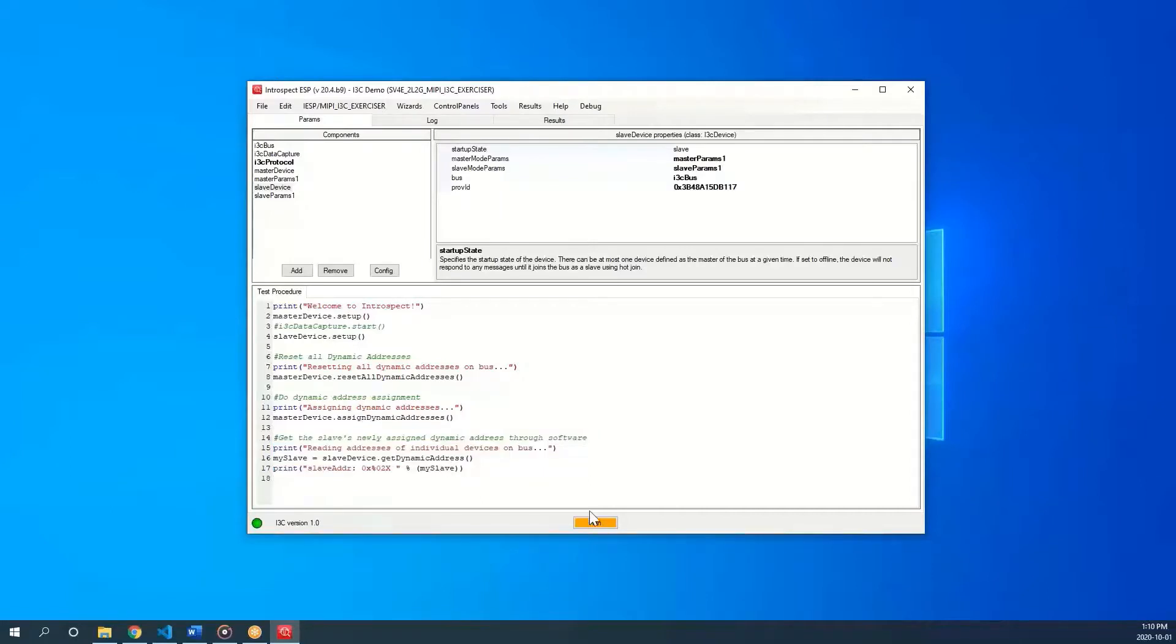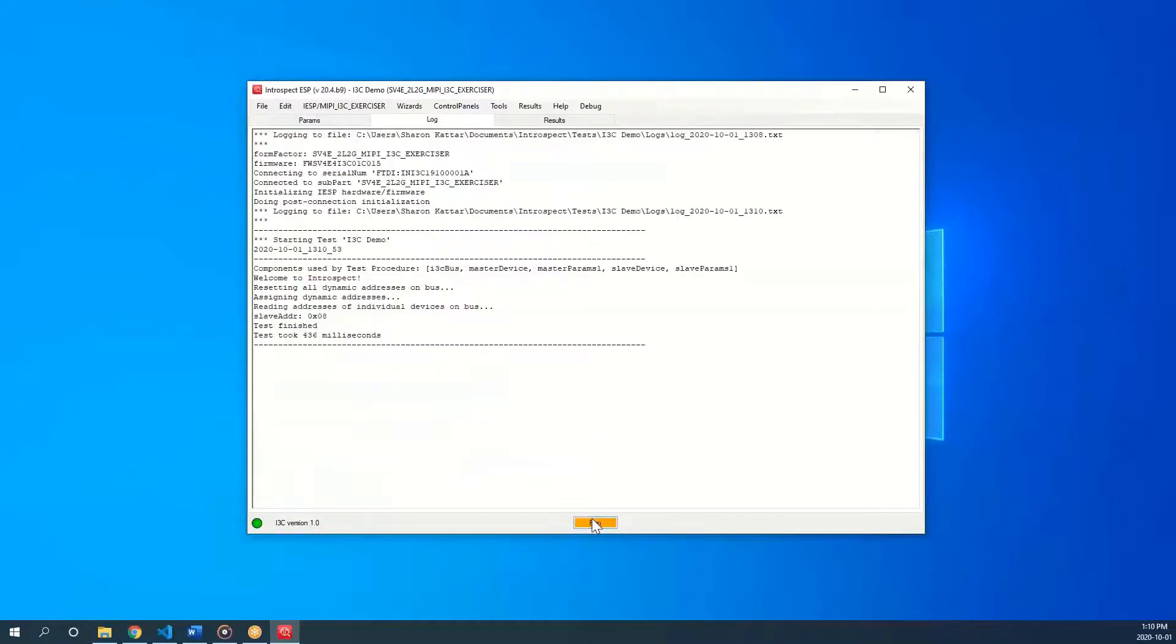We can now click run and perform the test. We are automatically taken to the log tab where we can see the print statements. The test first reset all dynamic addresses on the bus, then assign dynamic addresses.